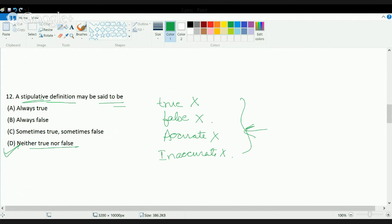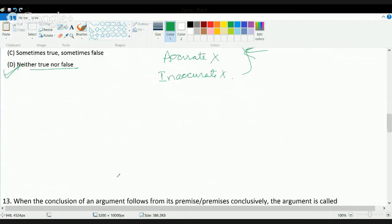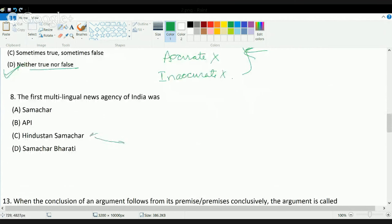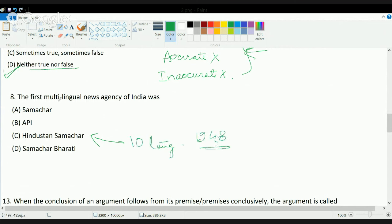A question missed from the previous set: the first multilingual news agency of India was what? The correct answer is Hindustan Samachar. Hindustan Samachar was launched by S.S. Apte and started with 10 languages in 1948, making it the first multilingual news agency released in India.